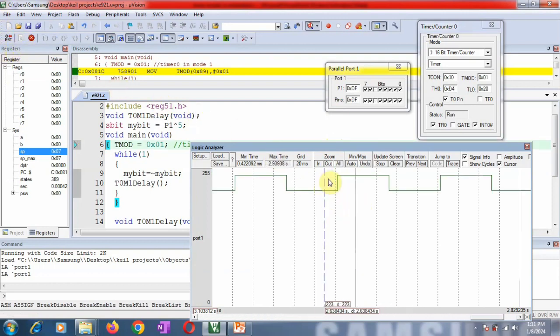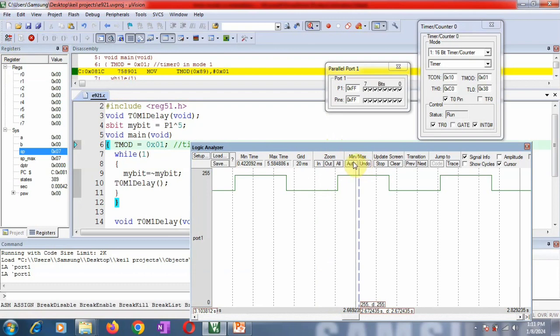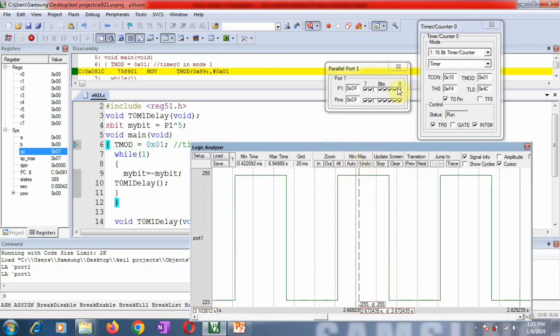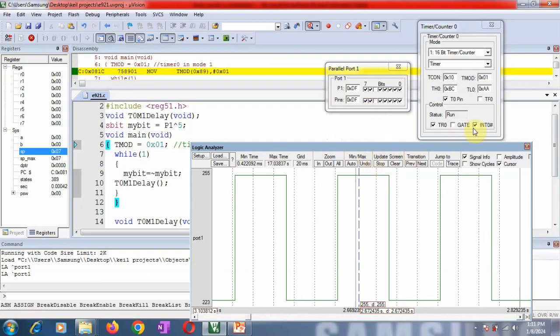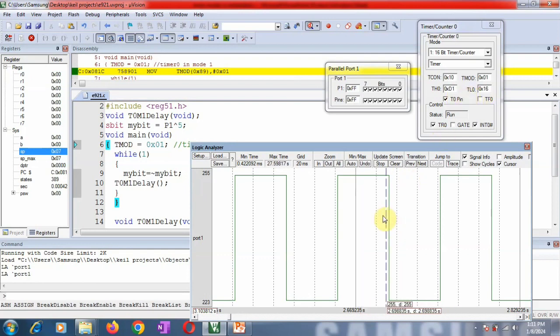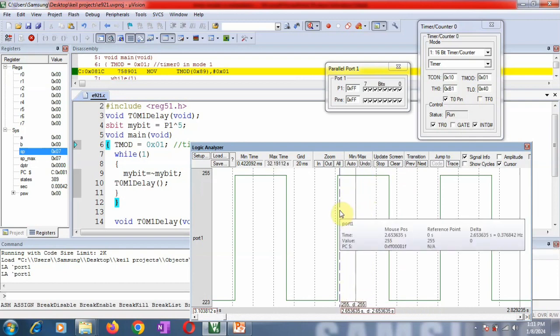Now I will run this program. You can see here, my port pin 1.5 is continuously toggling with a delay of 50 milliseconds. The timer is continuously incrementing because I have run the program continuously.